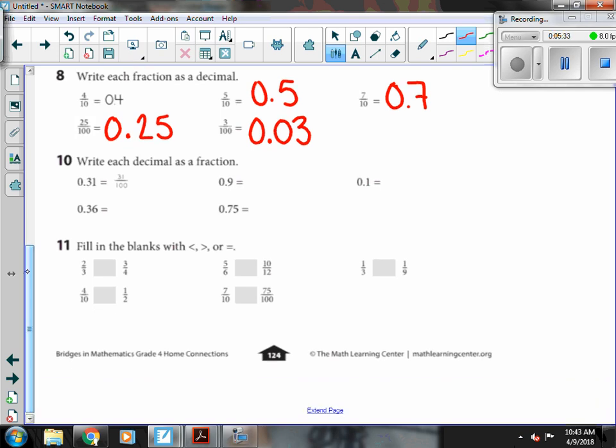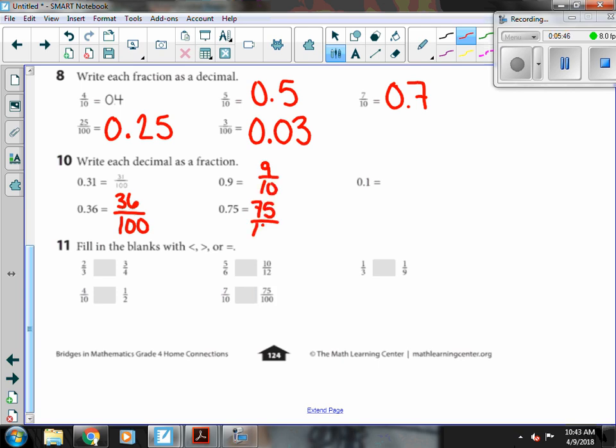Number ten. Now we're going the other way. 0.36, that ends in the hundredths place. So thirty-six hundredths. 0.9 is nine-tenths. 0.75 is seventy-five hundredths. And 0.1 is one-tenth.